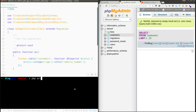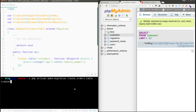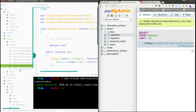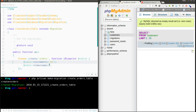I'm going to use the command PHP artisan make:migration. The migration file name is going to be create_orders_table, and I'll provide the --create flag with the table name orders. It says the migration file is created, so I'll open it quickly.